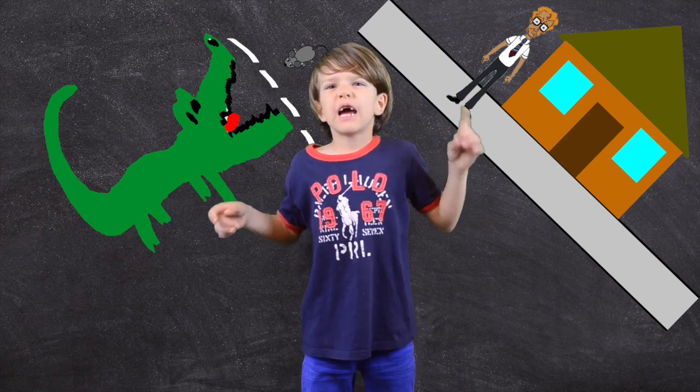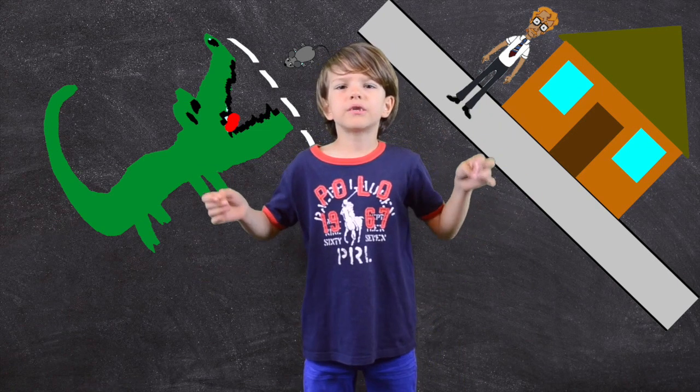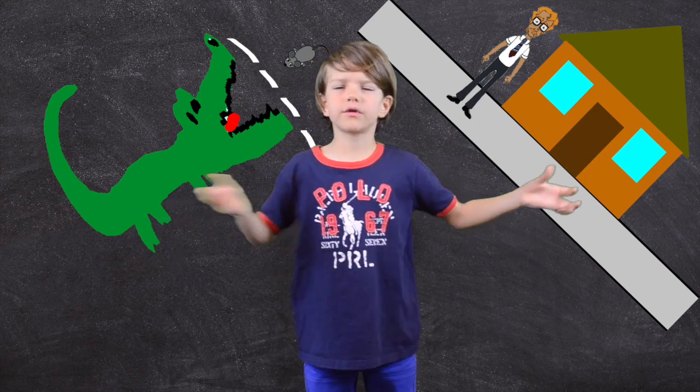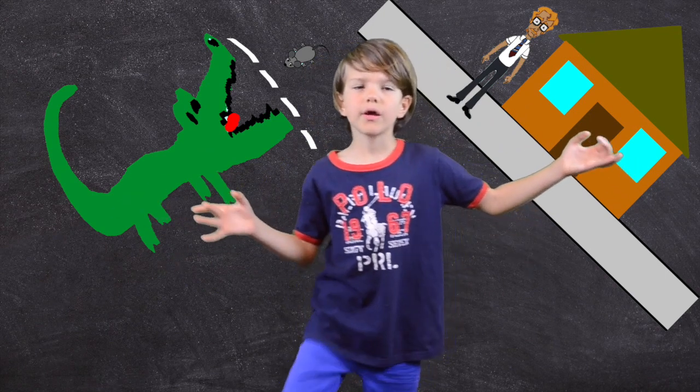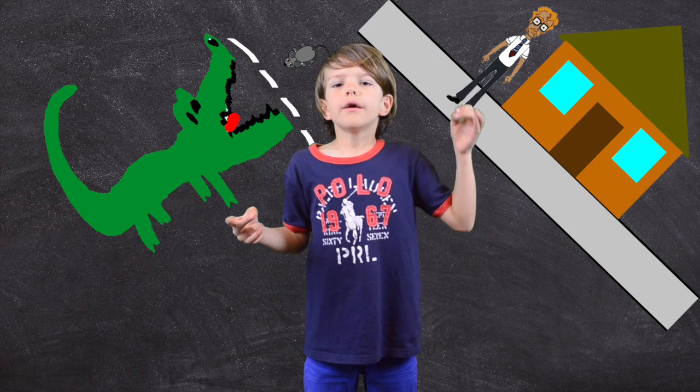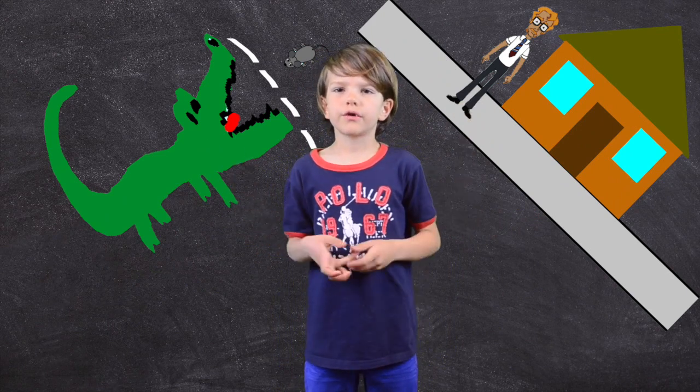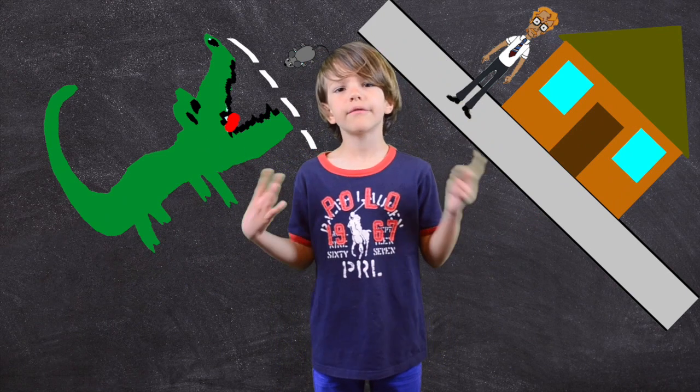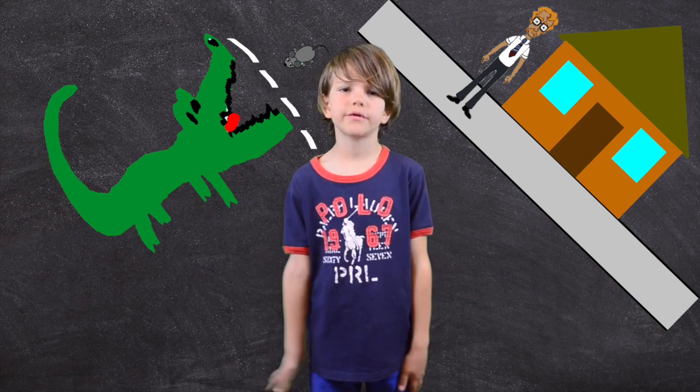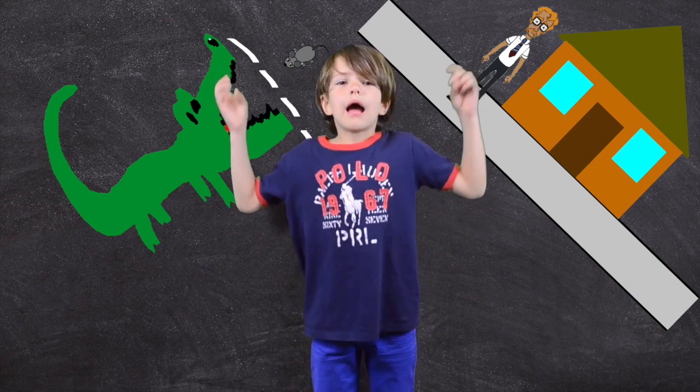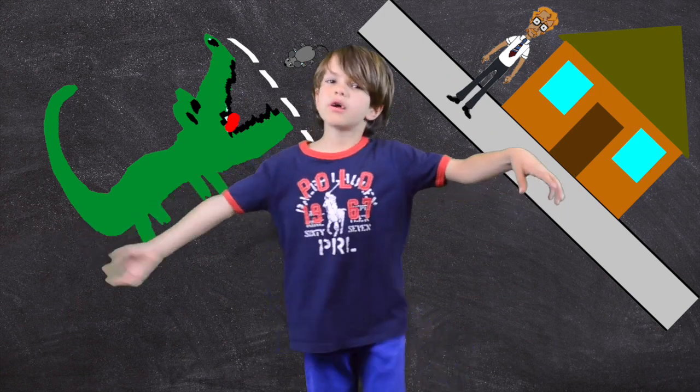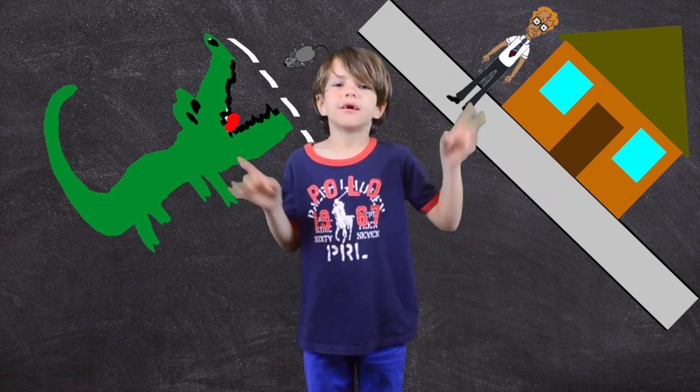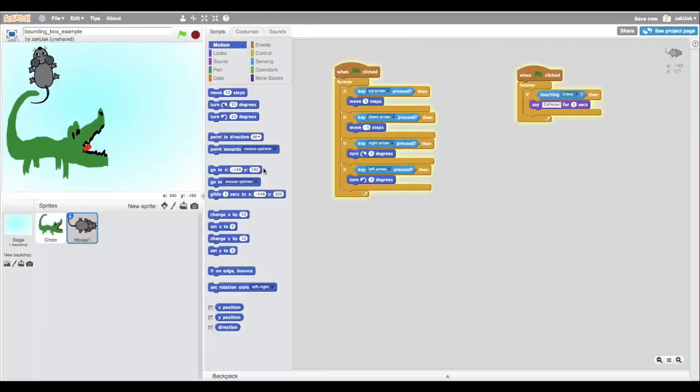This often happens because when your sprite has a difficult shape, then it is usually very tricky to detect the collisions. And here's my first advice and trick. If your sprite has a complex shape, then the first trick is a bounding box.